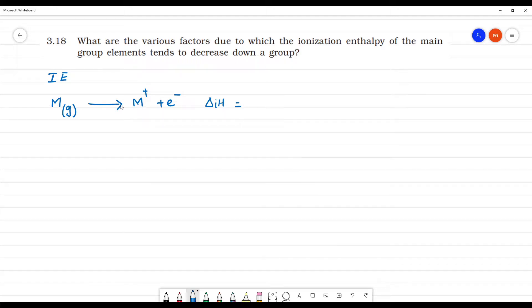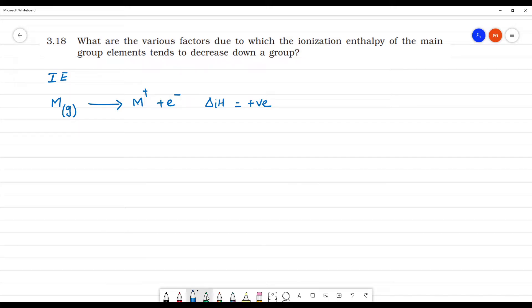Since we are giving the energy, this is a positive value — this is the ionization enthalpy. We remove the most loosely bound outer electron; the energy required for this is the ionization energy.